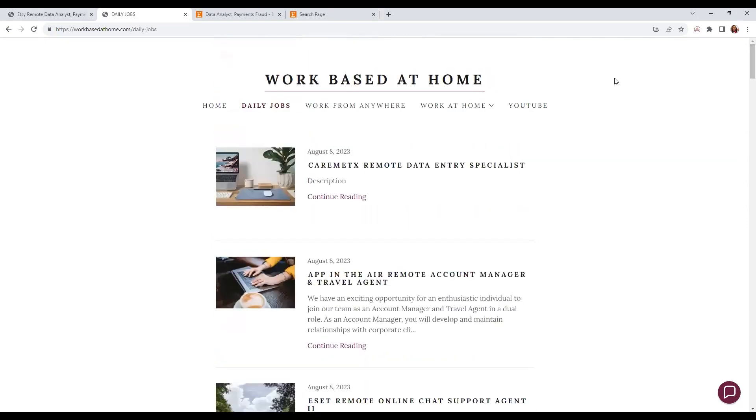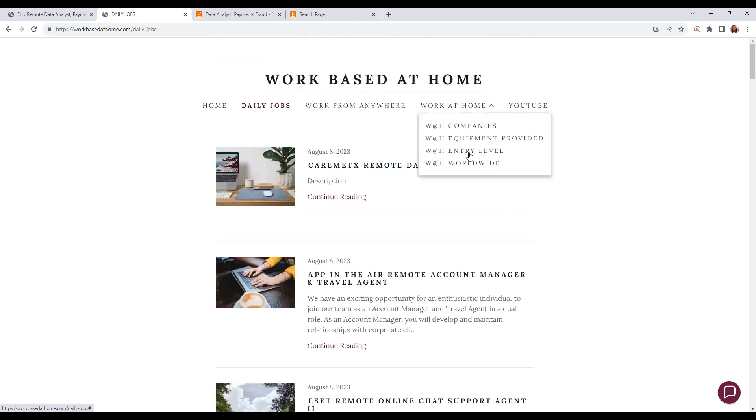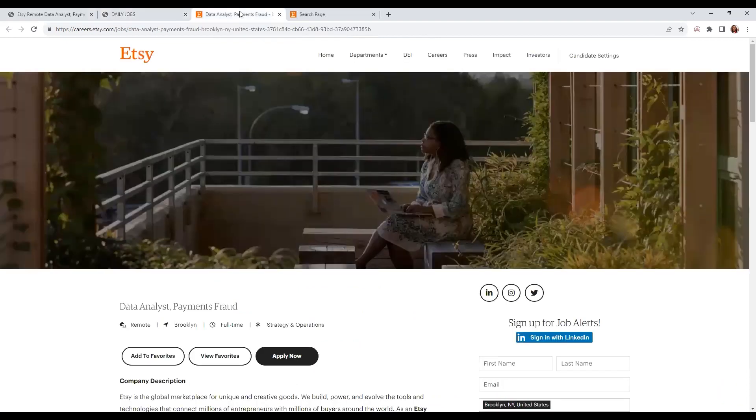I also have a 'work from anywhere' section for my international and U.S. viewers with a list of companies that hire for work-at-home, including worldwide positions. You can check to see if they're hiring in your country or wherever you live. Now the position I have is with Etsy.